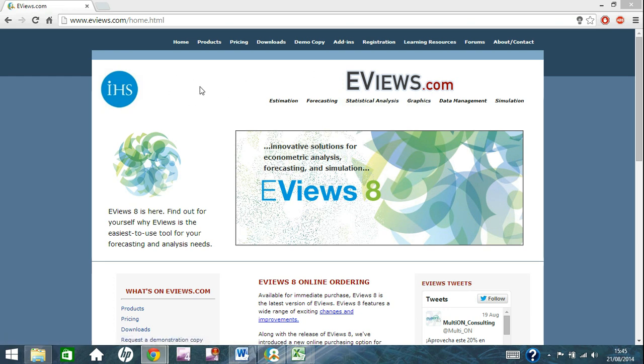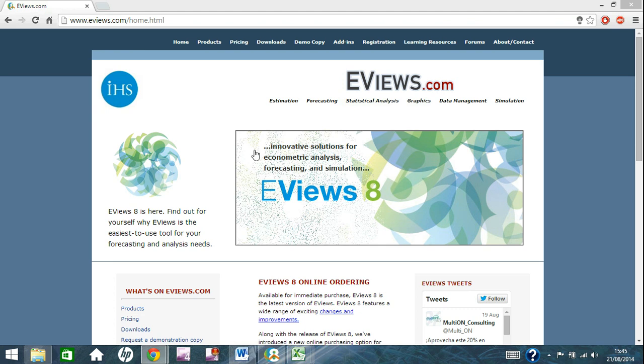I advise you to download a copy. You can do what I've just done for the purpose of these videos and download the demo copy up the top here and it basically provides you with a 30 day trial for the software.